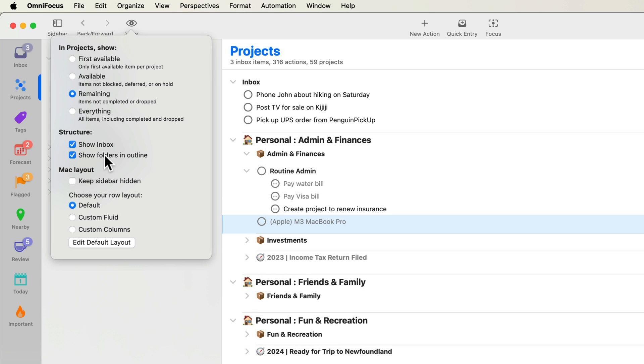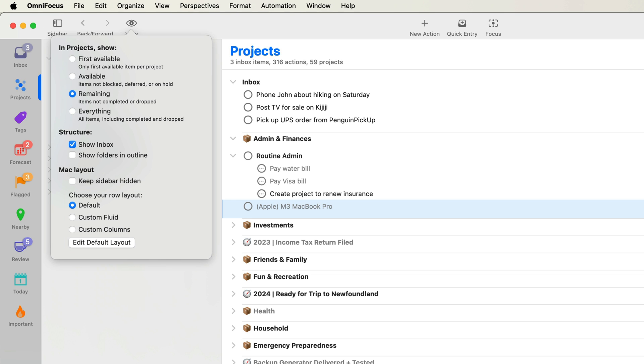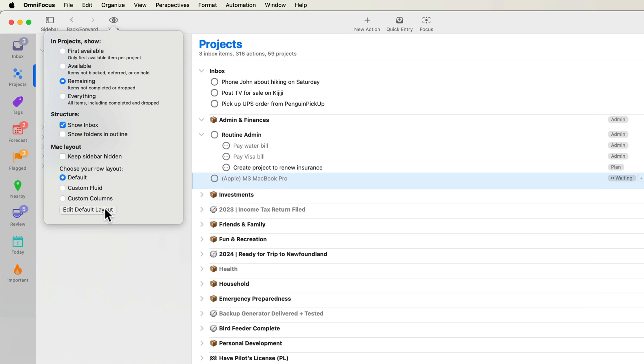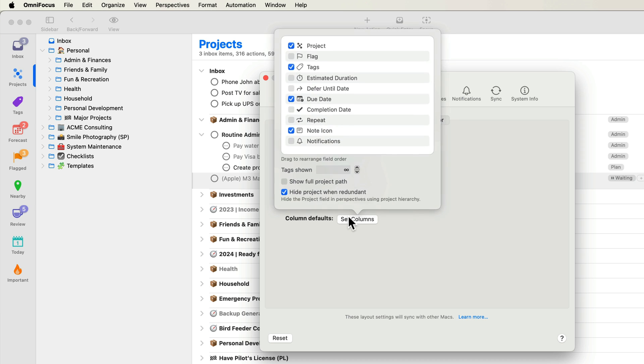Speaking of hiding the sidebar, you can specify whether you want the projects sidebar hidden by default on this and other Macs. You can also specify what layout you want to use in the Outline. Currently, I have the default layout selected. If you click Edit Default Layout, you'll be taken to the Outline tab of the Layout panel in Settings. Rows are currently being displayed in Columns. You can click Set Columns to specify the default.